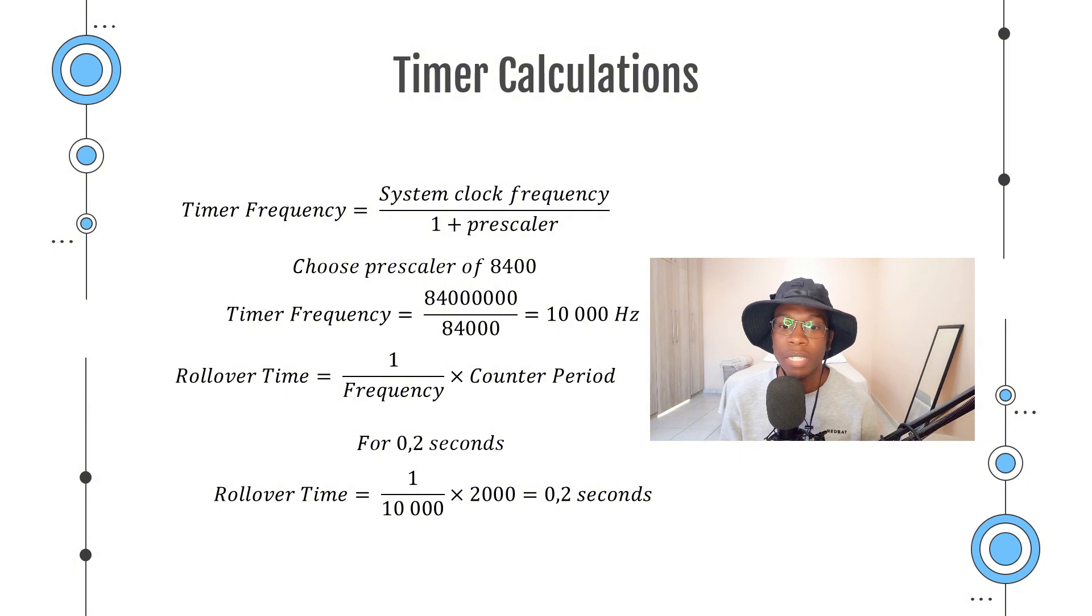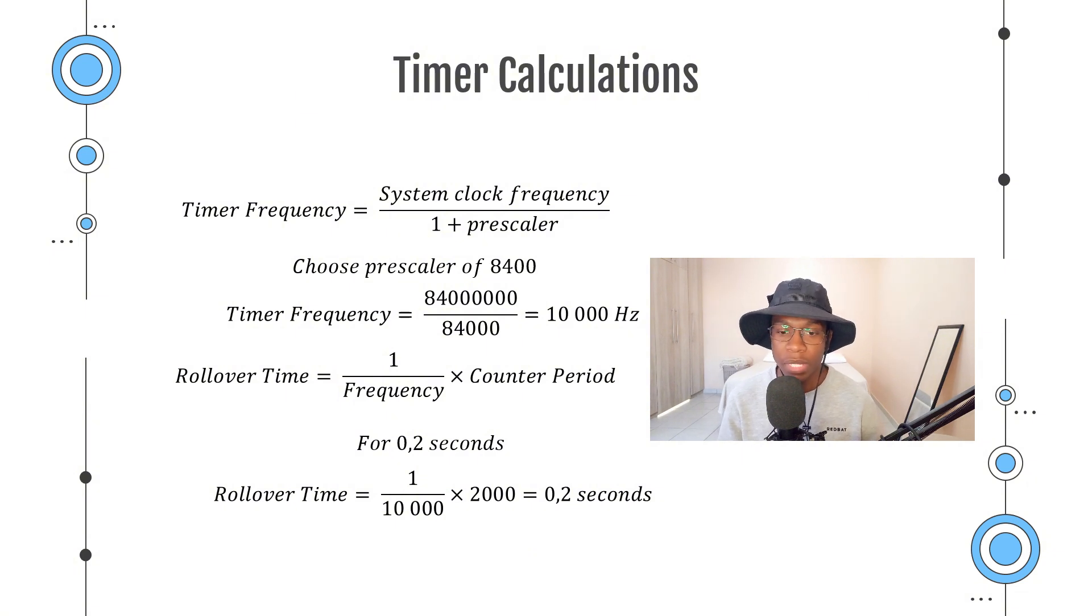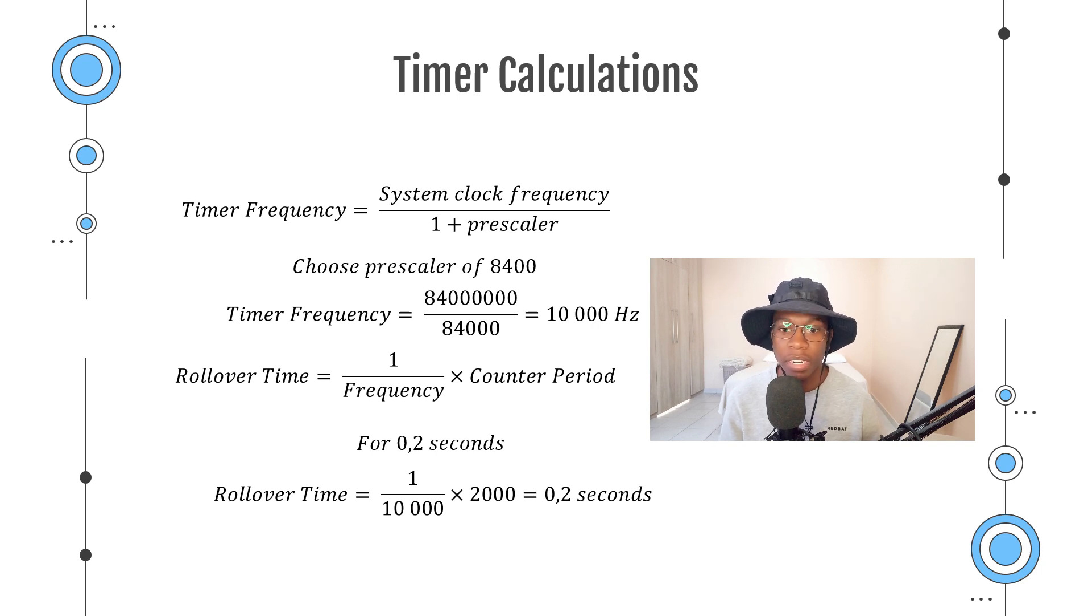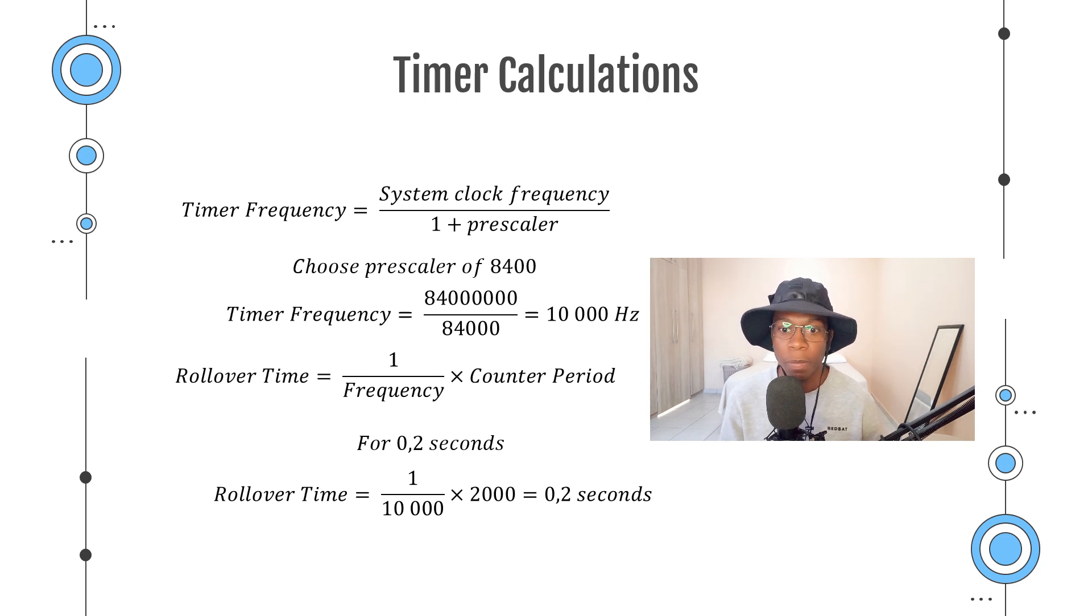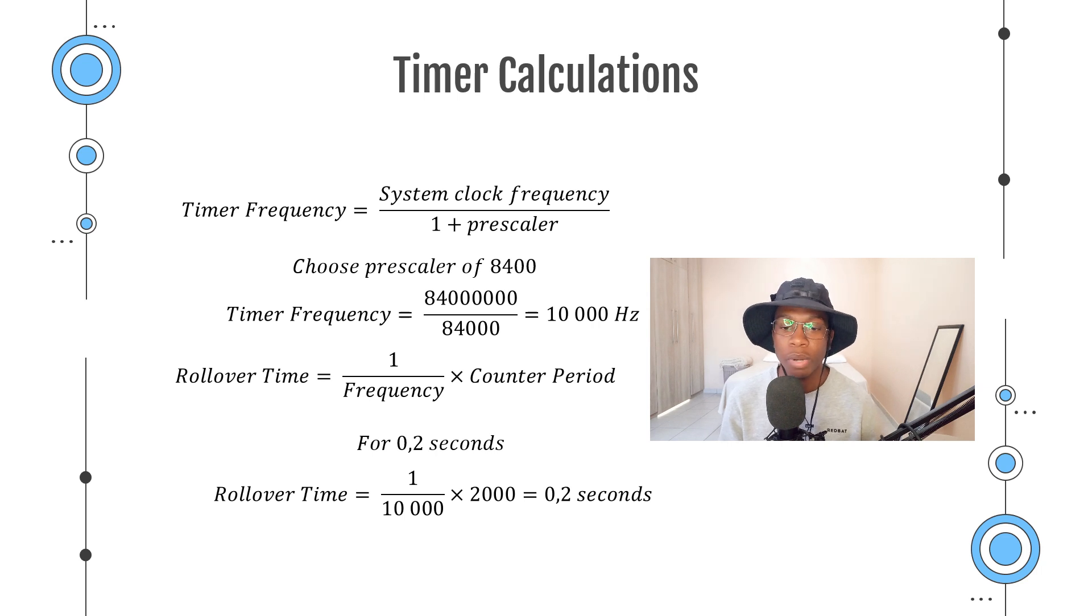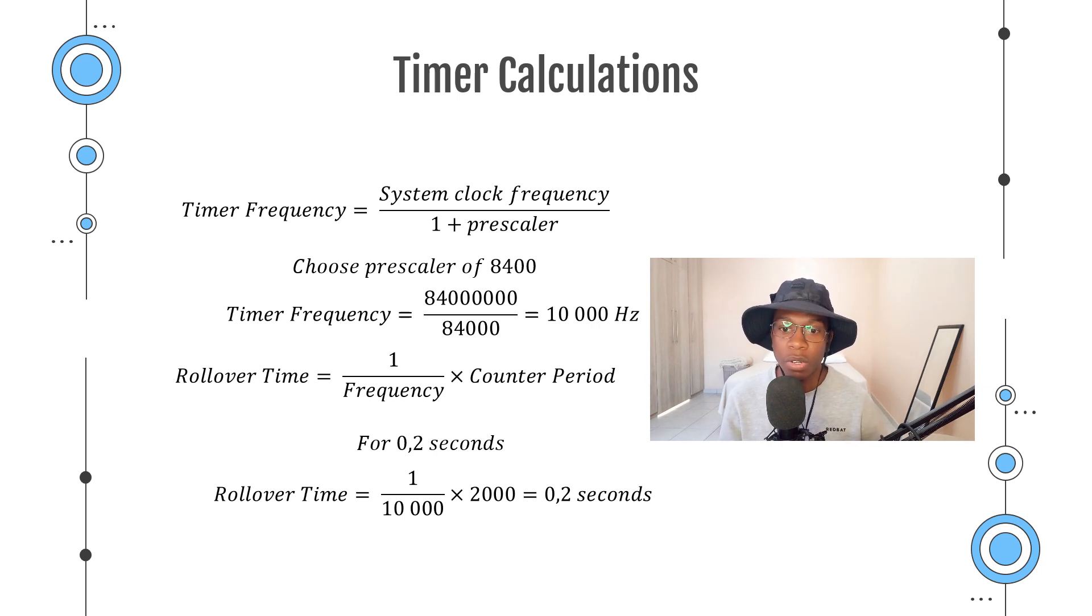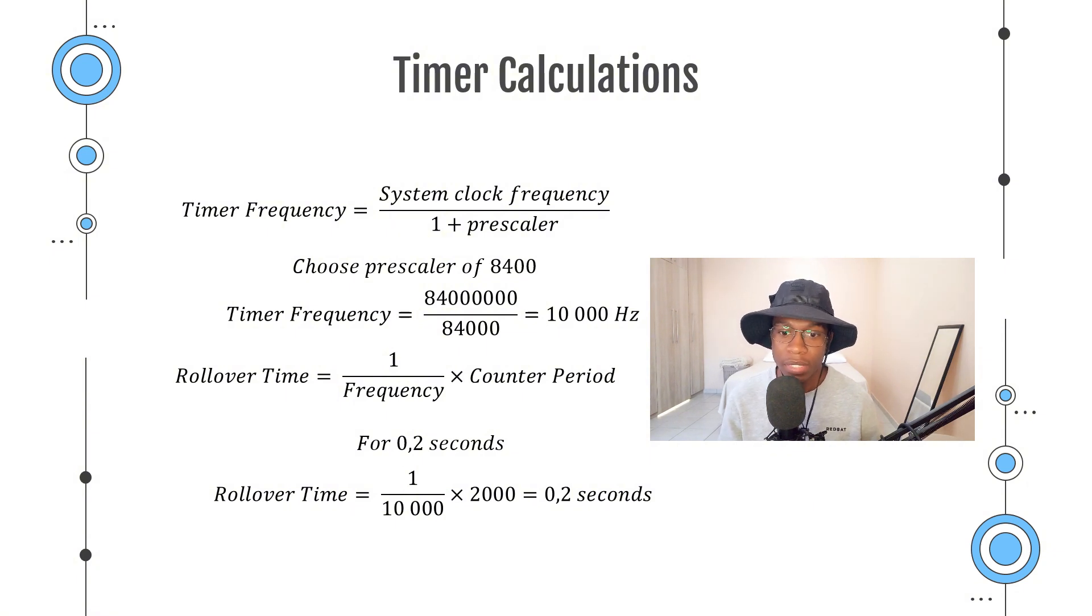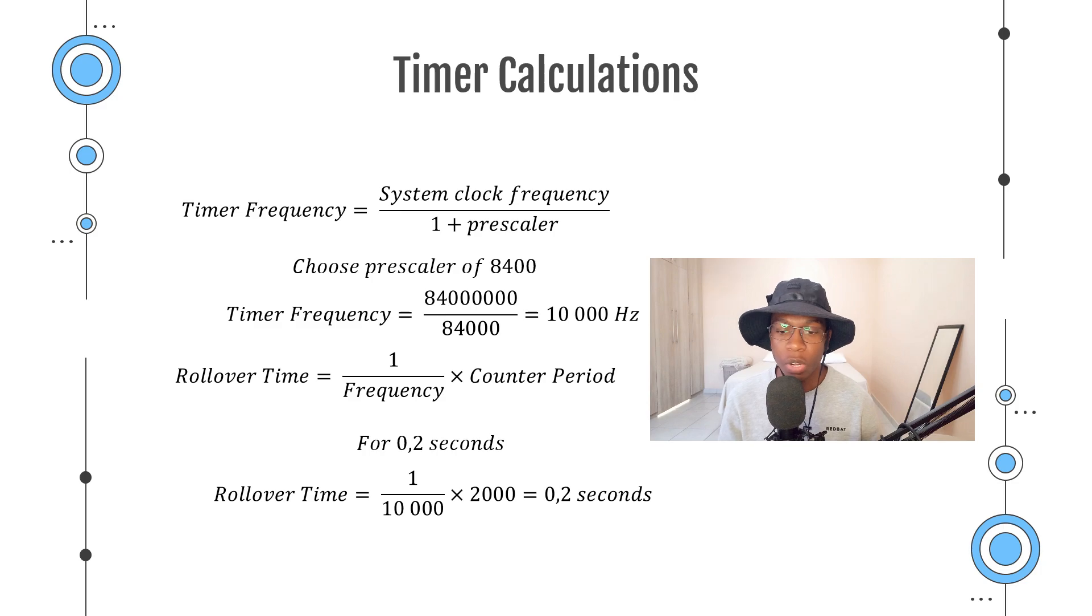To determine the rollover time, which is the time it takes for our counter to finish counting up to the maximum value and to roll over and trigger an interrupt and start counting again from zero, we say 1 divided by the frequency multiplied by a counter period value. For example, if we want our timer to trigger an interrupt every 0.2 seconds, we would say 1 divided by 10,000 Hz multiplied by 2000, which equals 0.2 seconds.